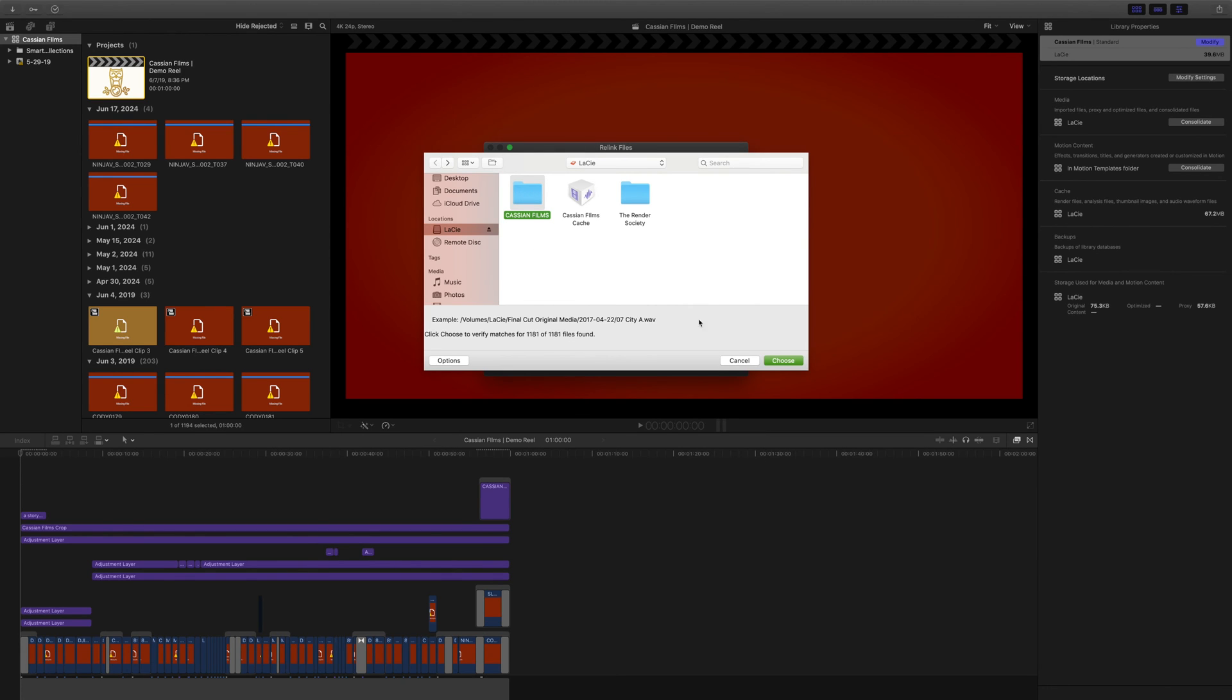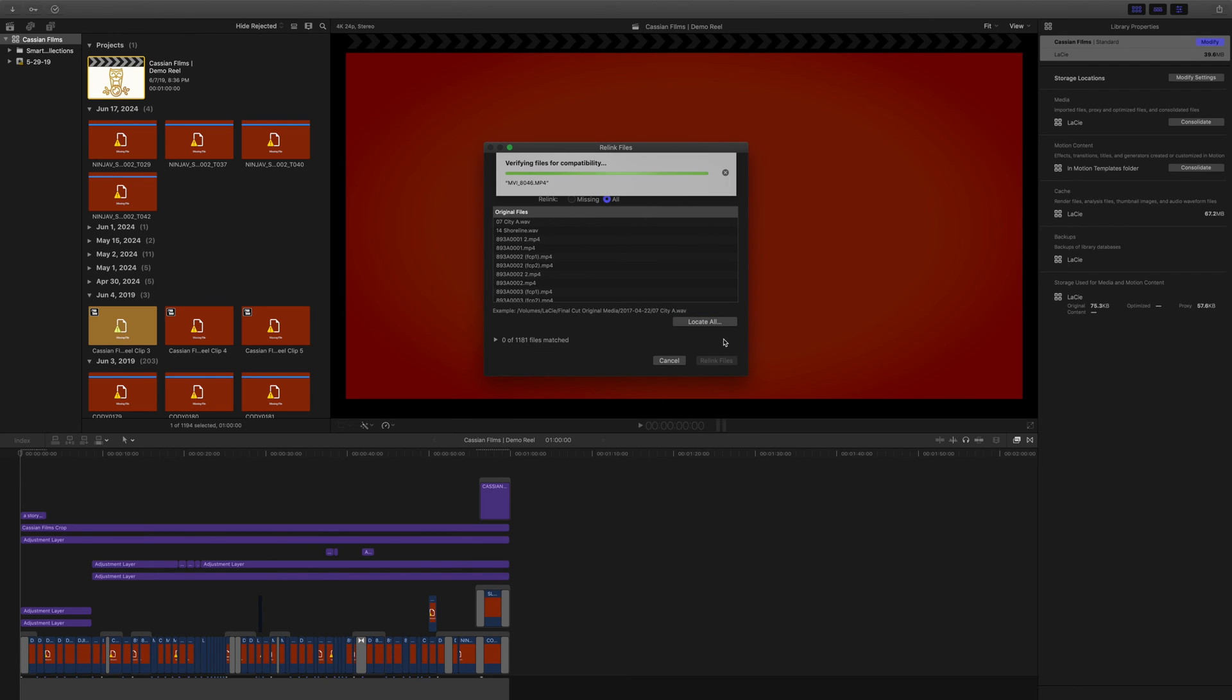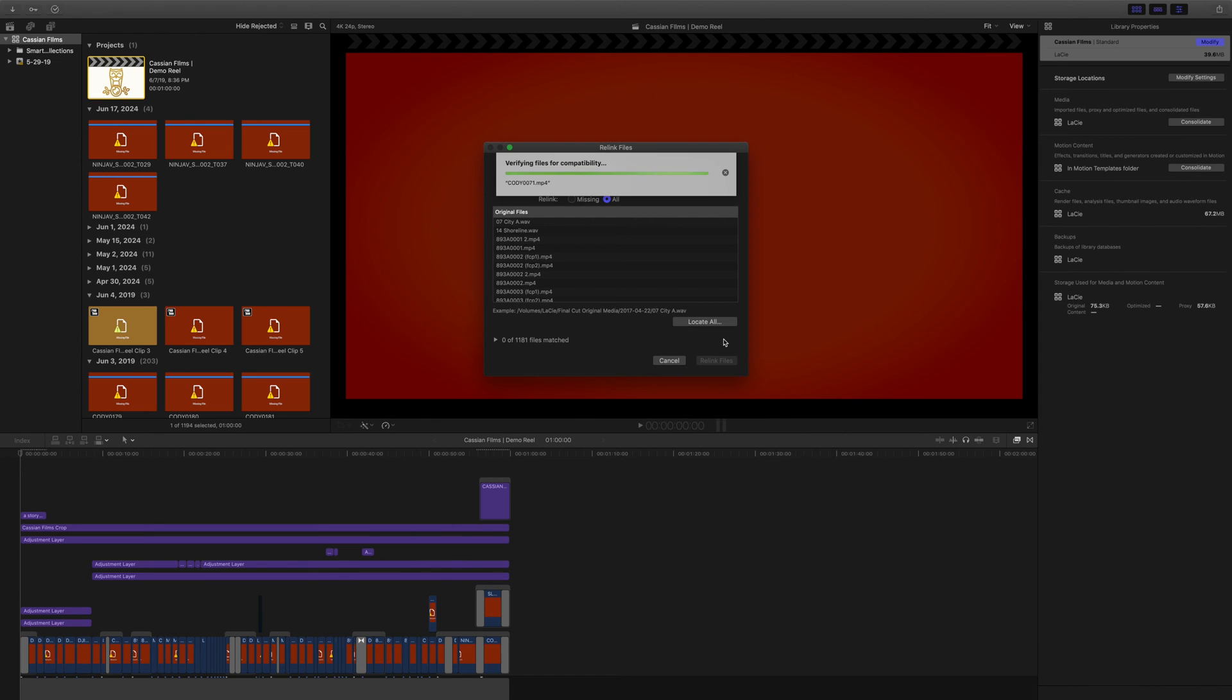Next, go down to choose. This is going to quickly search for all of the files to verify all the files for compatibility. Once all your files have been verified for compatibility, the next step is to relink them.